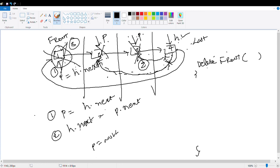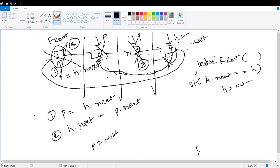We can't simply apply the same steps here — we need to take care of this. The exception condition is: if H.next equals H, that means only one node case. In that case, if we say H equals null explicitly, we can't just make it null with the normal steps. So if H.next equals H, then just update H to null — that handles the single node case.